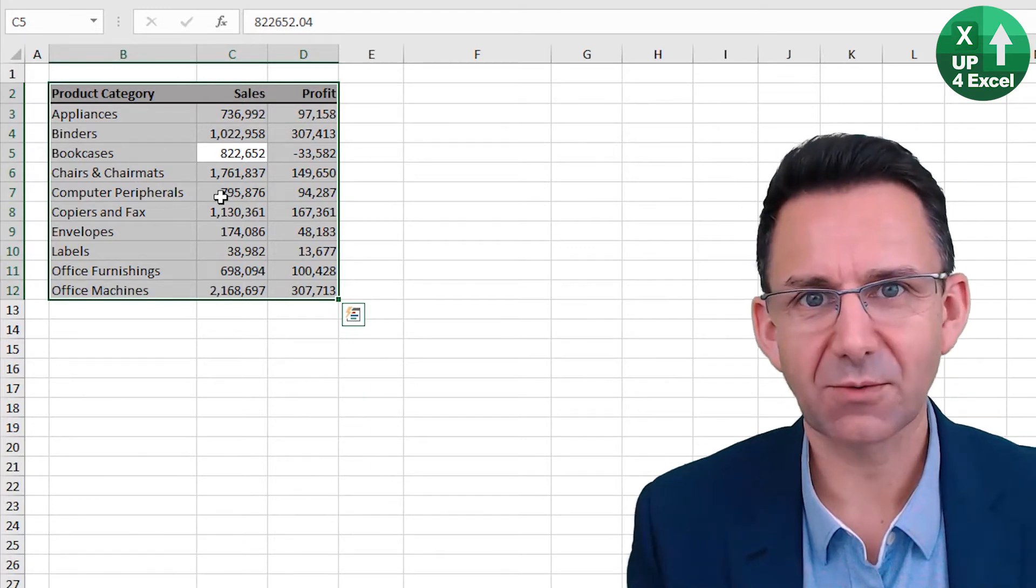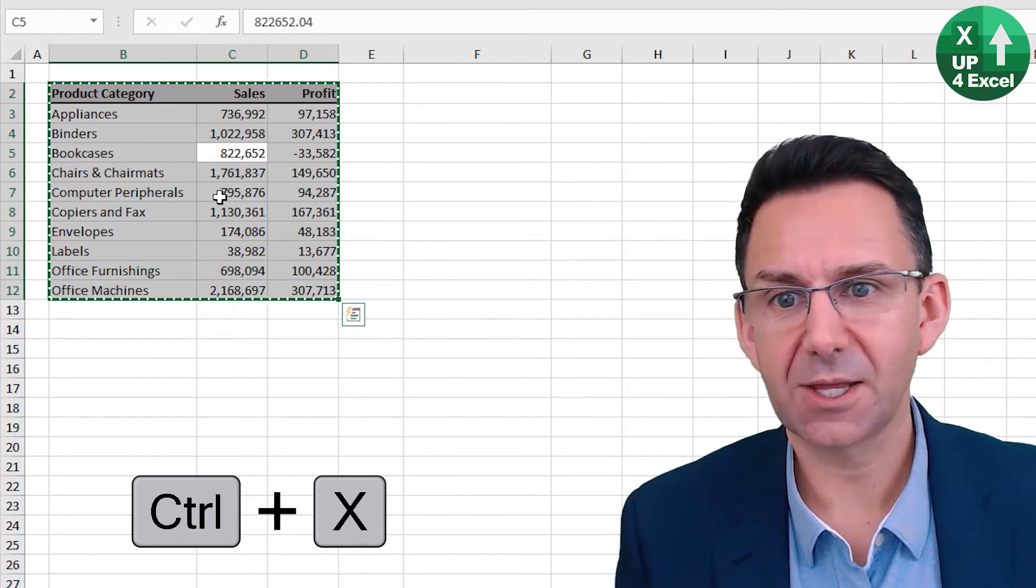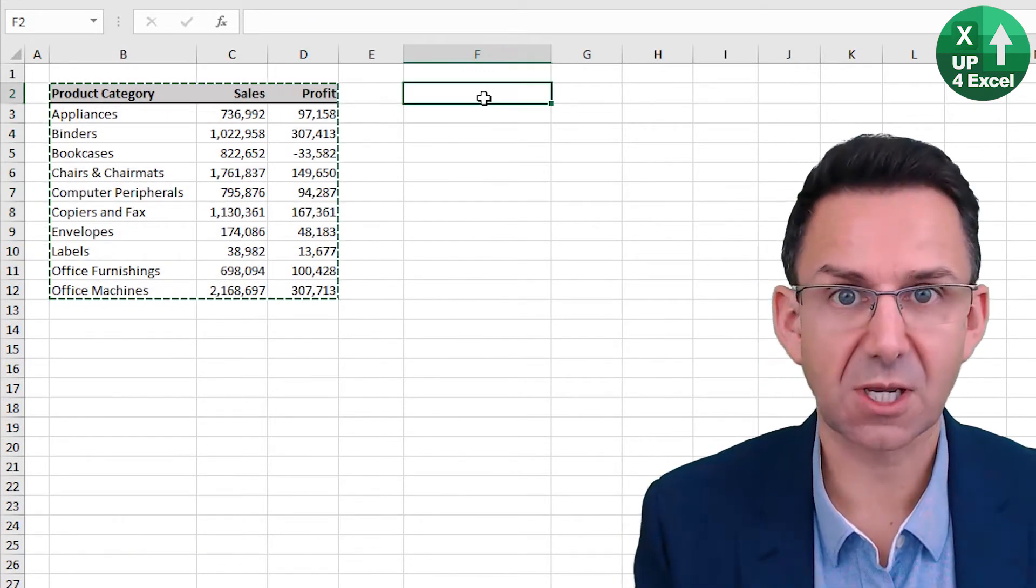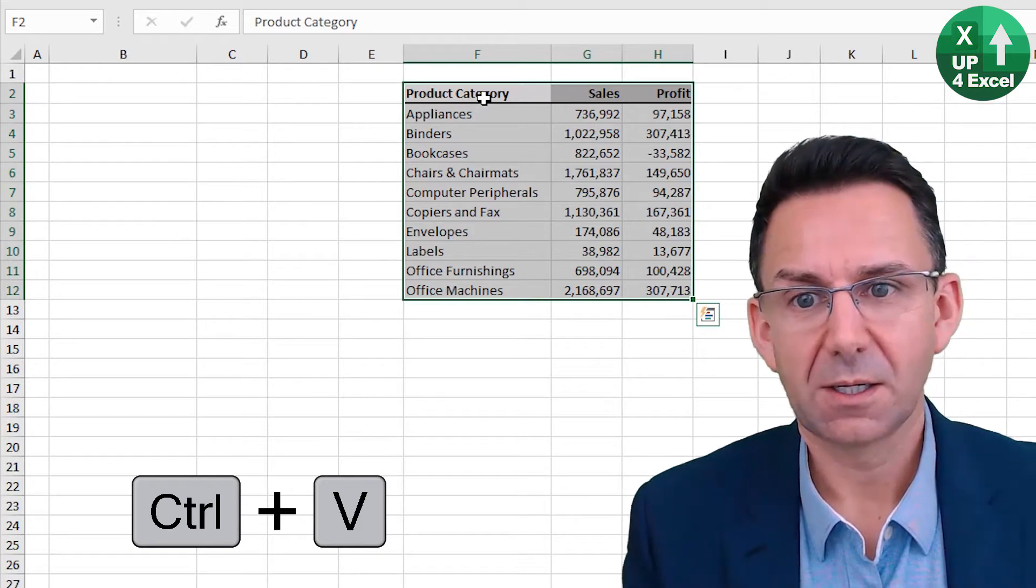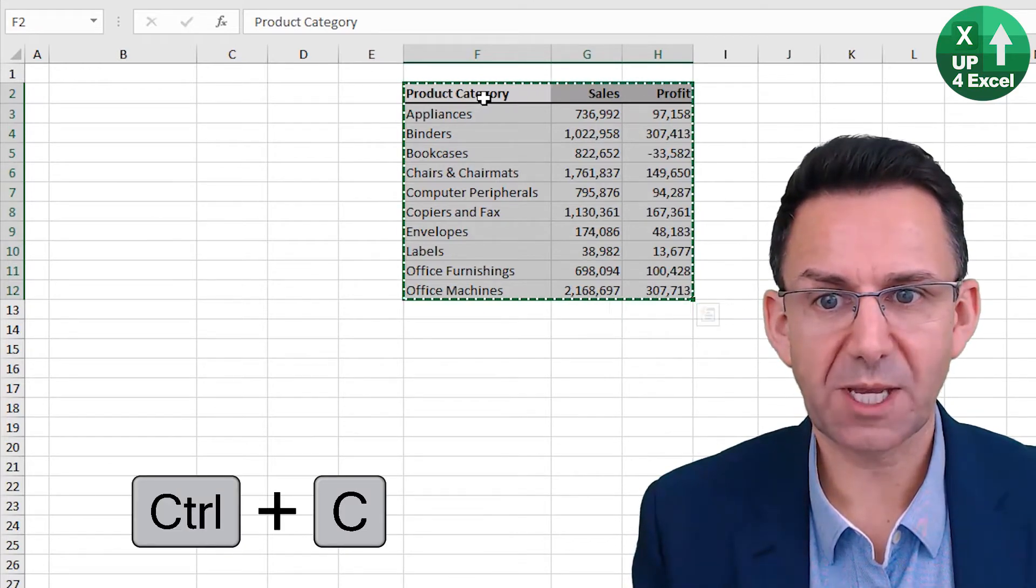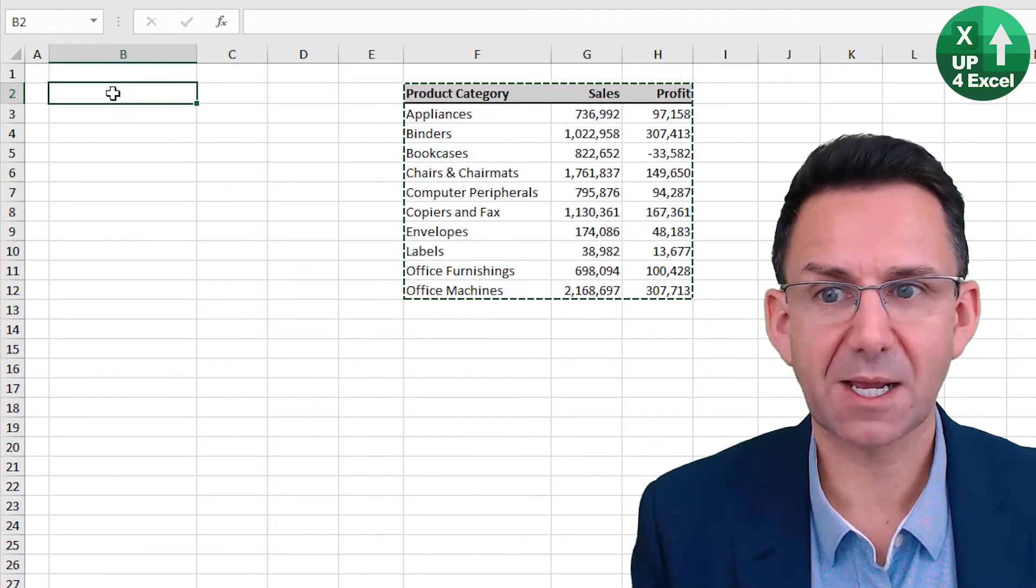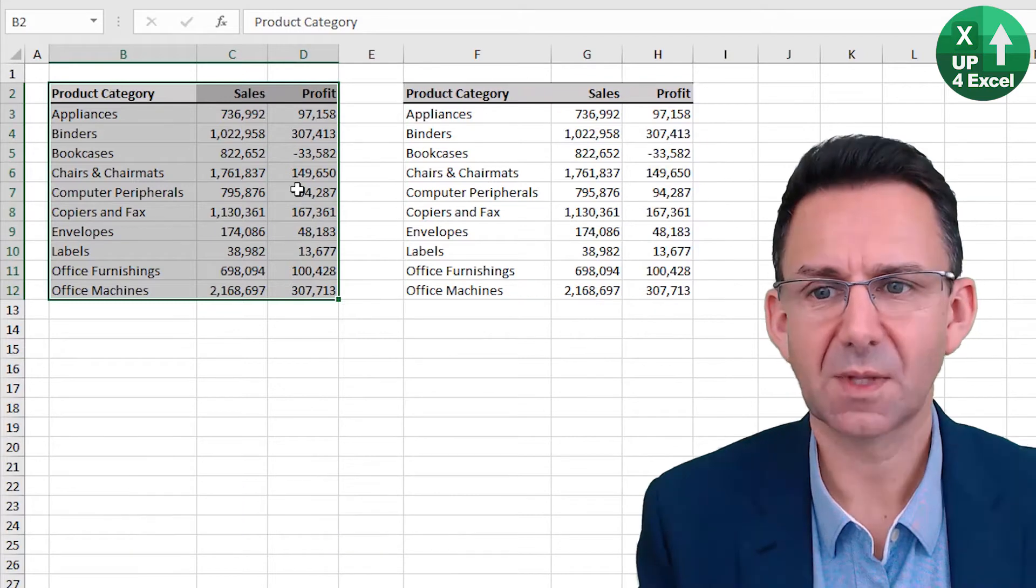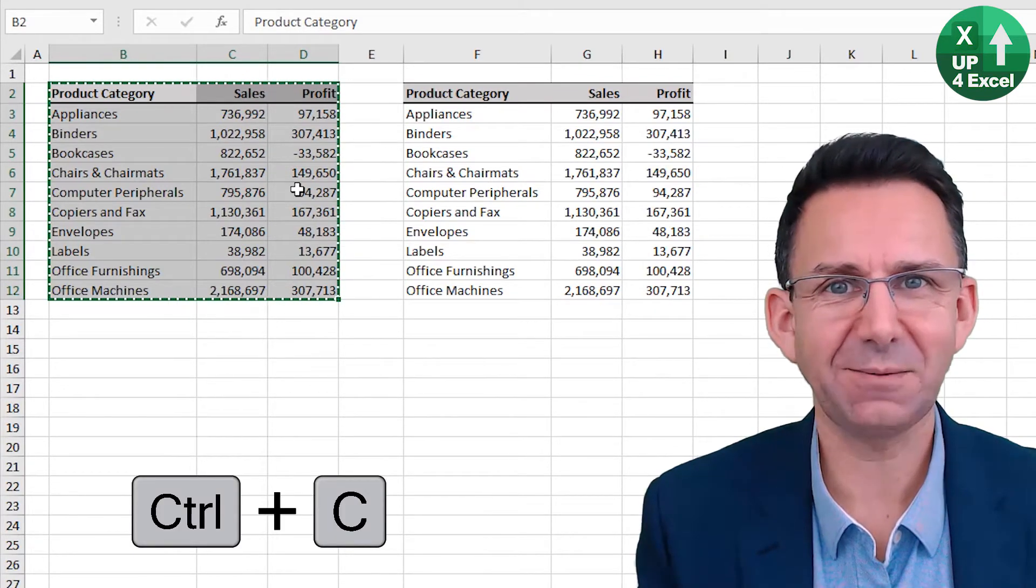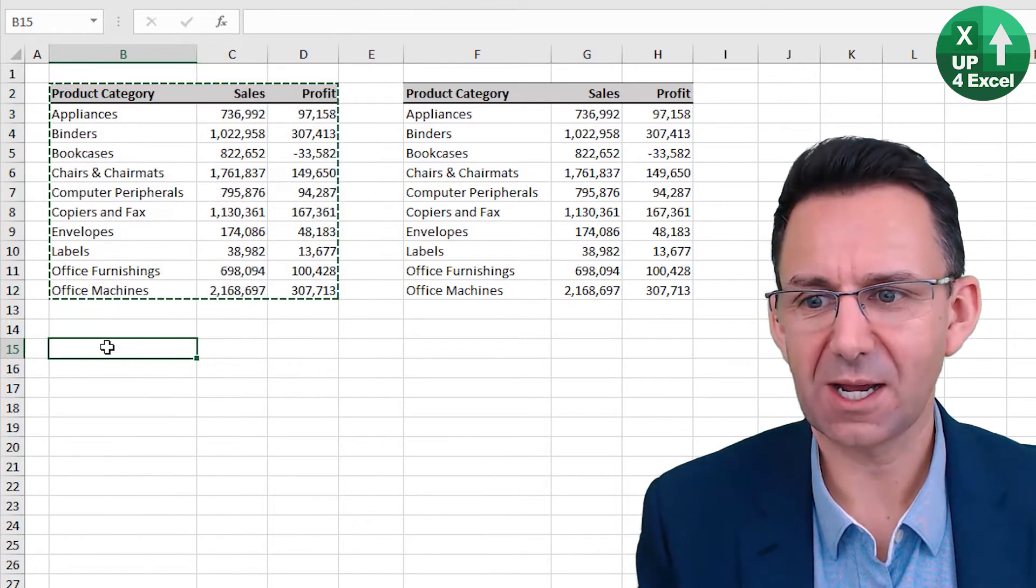Now if you want to cut, it's control X, and then you can come over here and paste, which is control V. Now say I wanted to copy it. This is control C and paste it back again. There's a copy. So I can then copy that again and move down here.